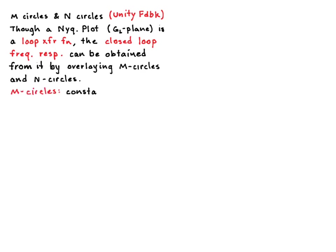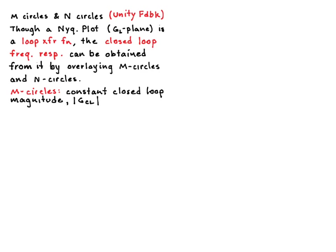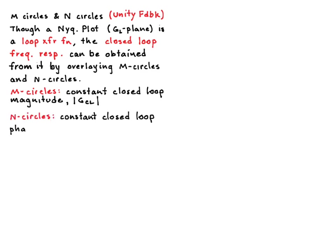So what M-circles are, are circles of constant closed loop magnitude. So if you were to form the closed loop transfer function, GCL, then what you're looking at with these M-circles are constant magnitude. So things like 6 dB, 10 dB, negative 3 dB, things like that. And N-circles, as you might imagine, are constant closed loop phase contours or circles that are superimposed onto your Nyquist grid.